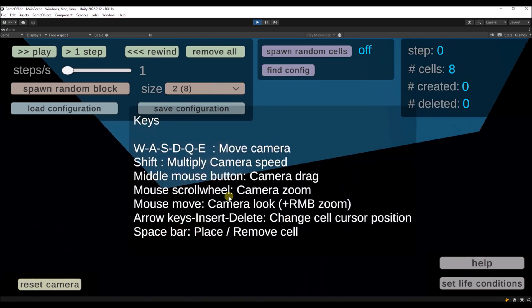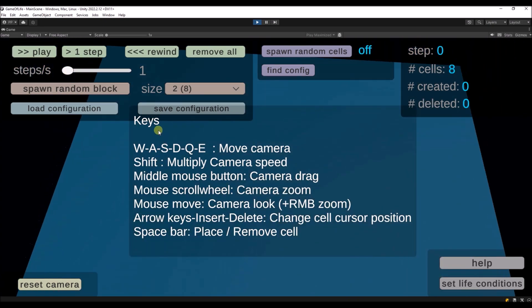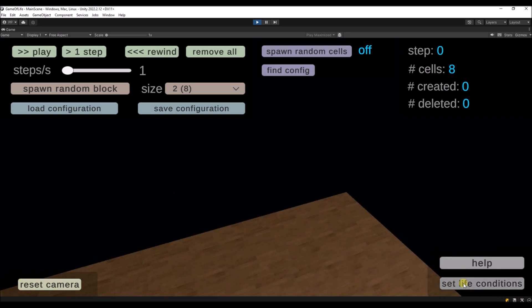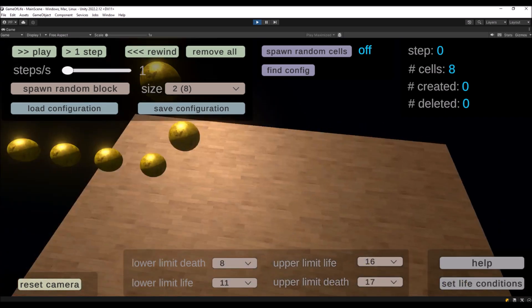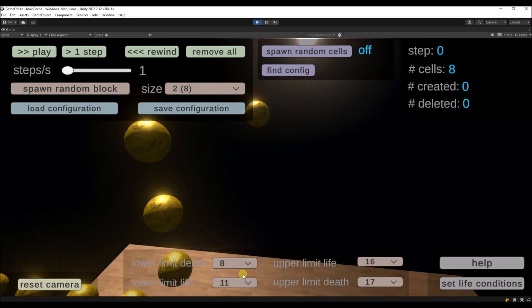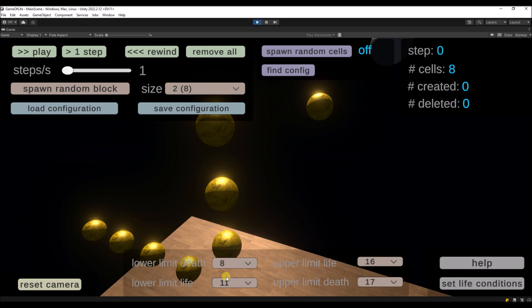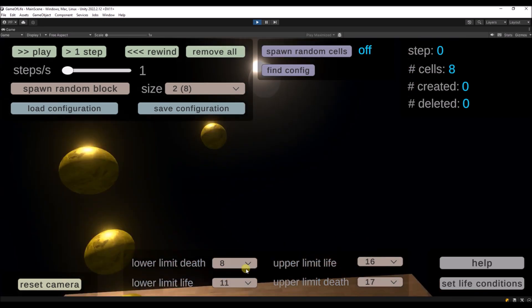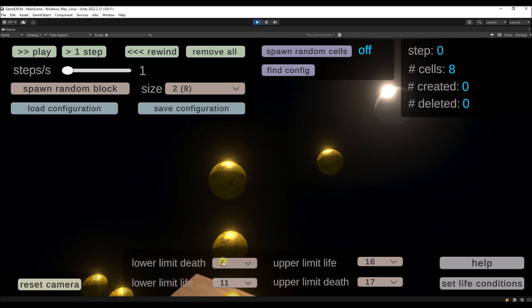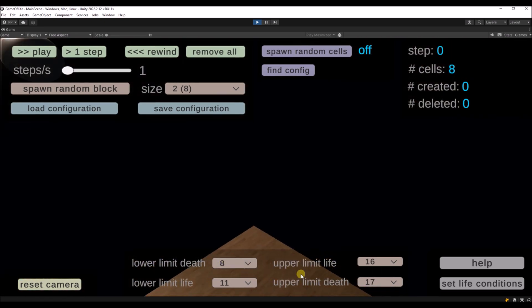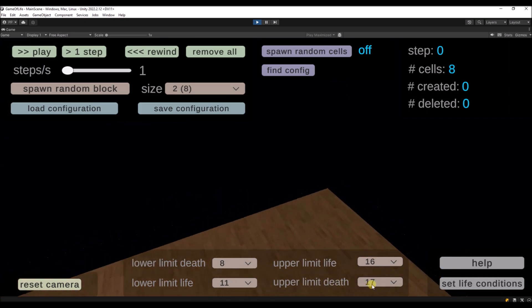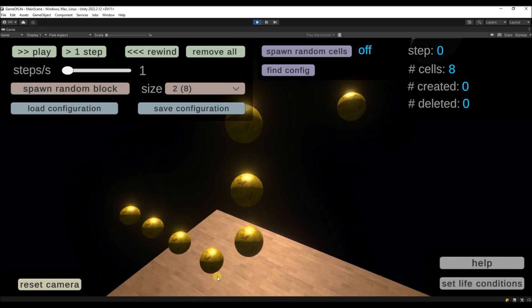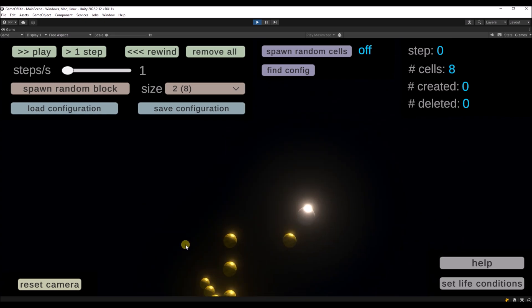Over here in the help you can see all the keys that you can use in the game. So you can also set the life conditions which I already told about. Any configuration usually works but maybe there is some special kind of configuration that will give some really nice effects. I'm not sure about that yet. So this is lower limit for the dead, so anything below 8 cells will die out. And anything above 17 cells also will die out. So that's the current configuration.